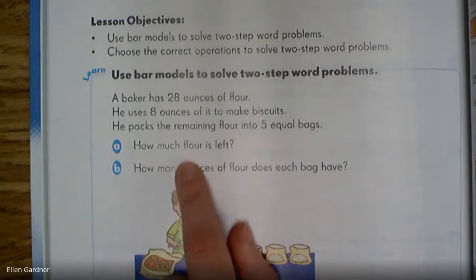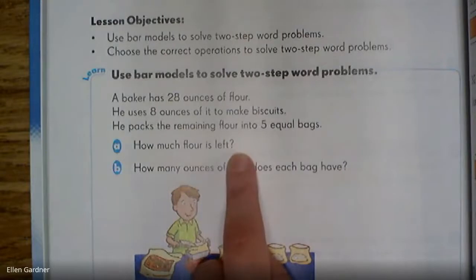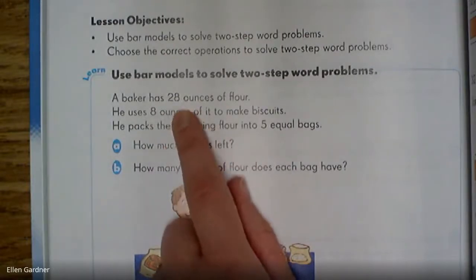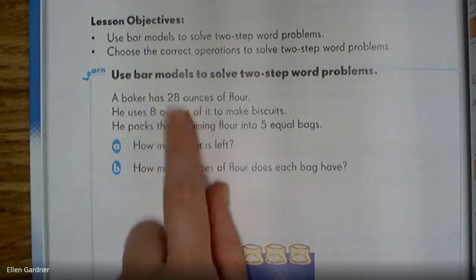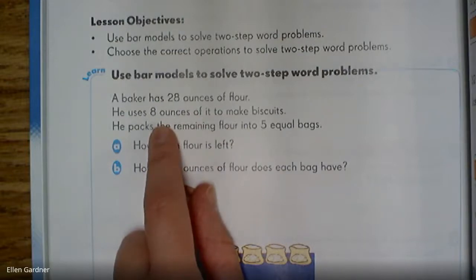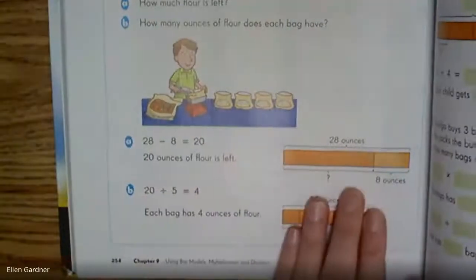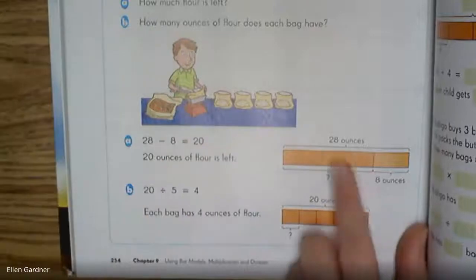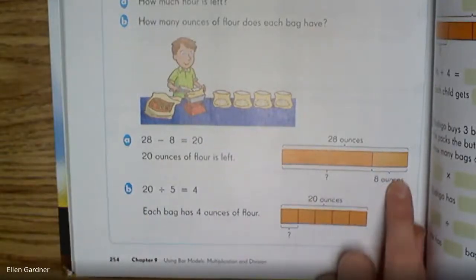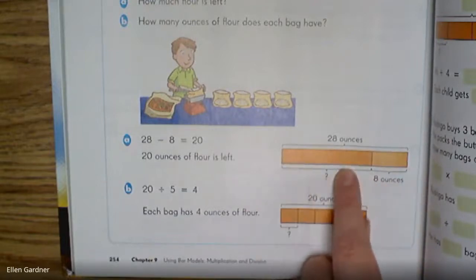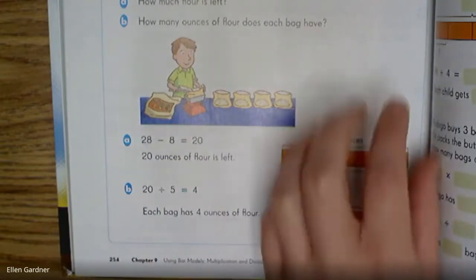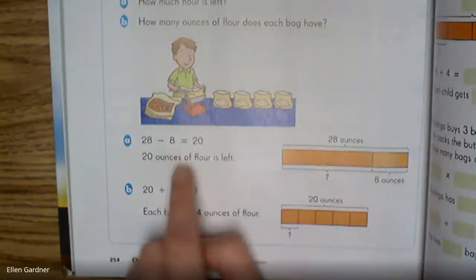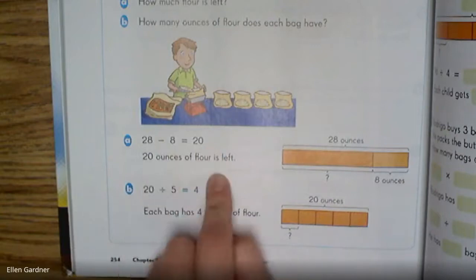This question gives us two different parts. First we need to figure out how much flour is left. He had 28 ounces, but eight ounces was for biscuits. It's going to be a part-whole bar model because we have a whole amount of 28 ounces and he used eight of it — we're trying to figure out what's left. The bar model shows 28 ounces altogether, eight ounces used for biscuits, and the remaining part is unknown. We subtract: 28 minus 8 equals 20, so he had 20 ounces of flour left.